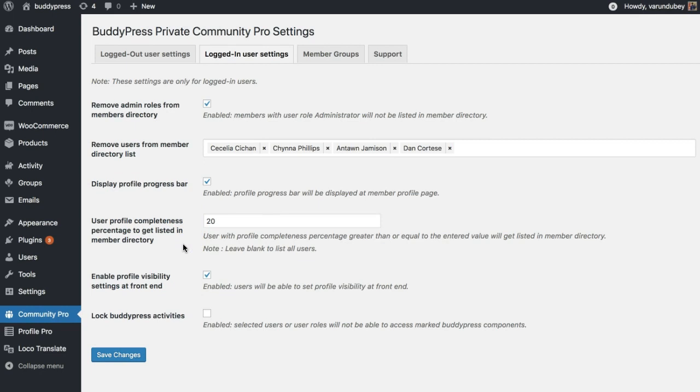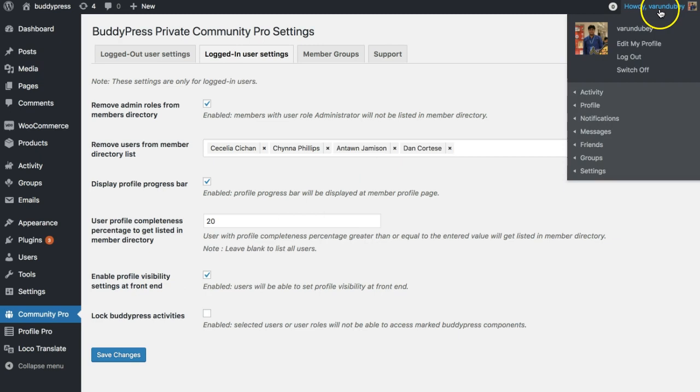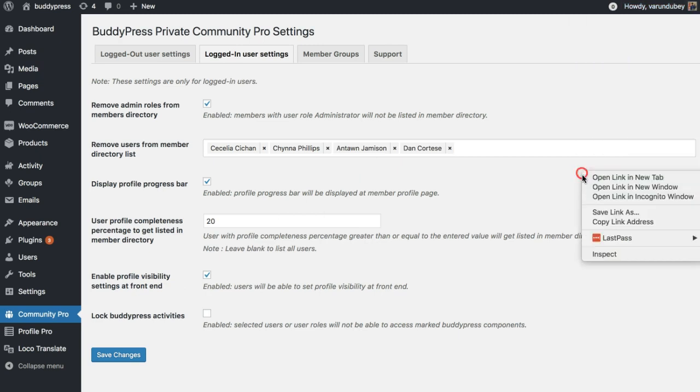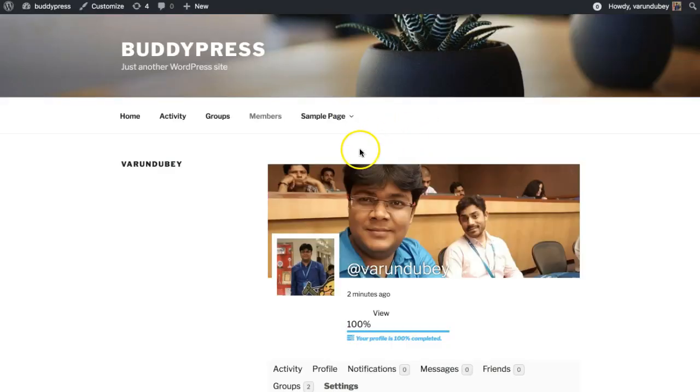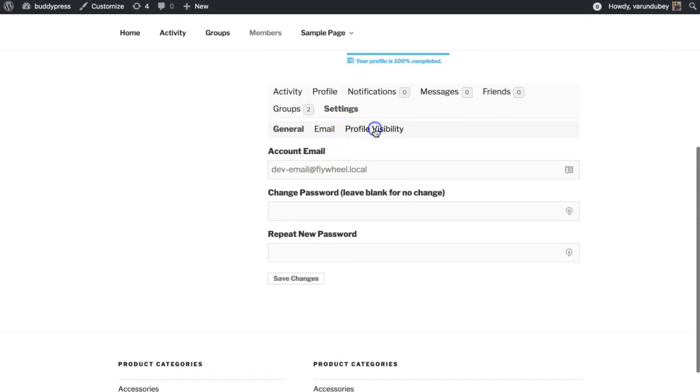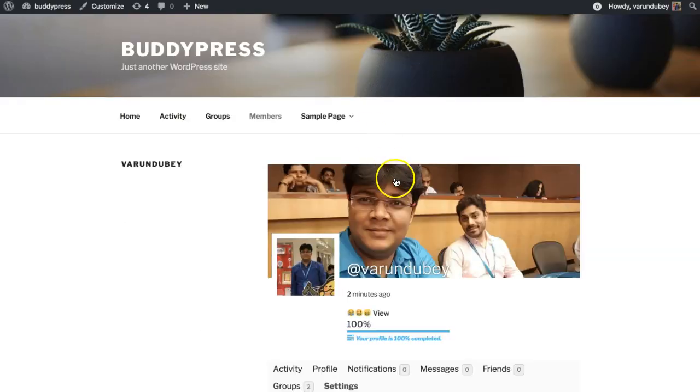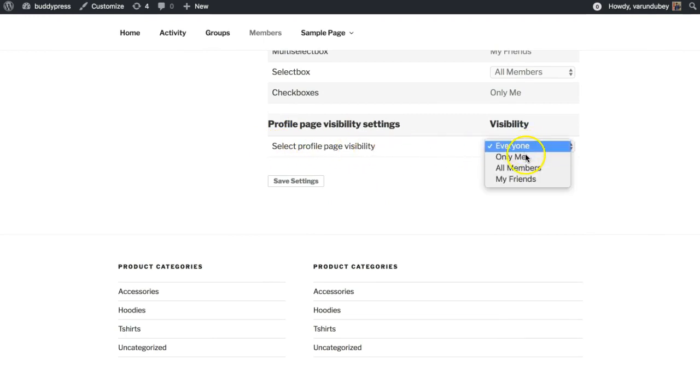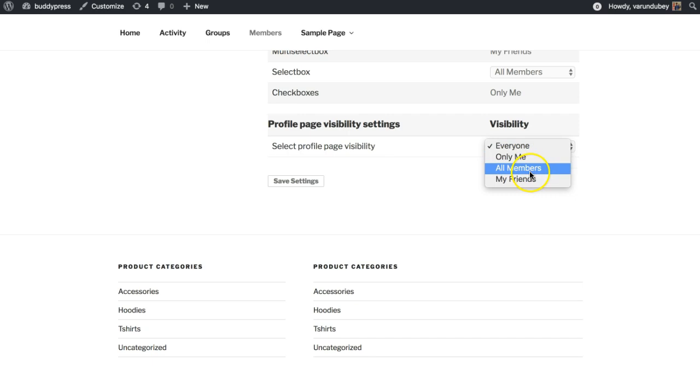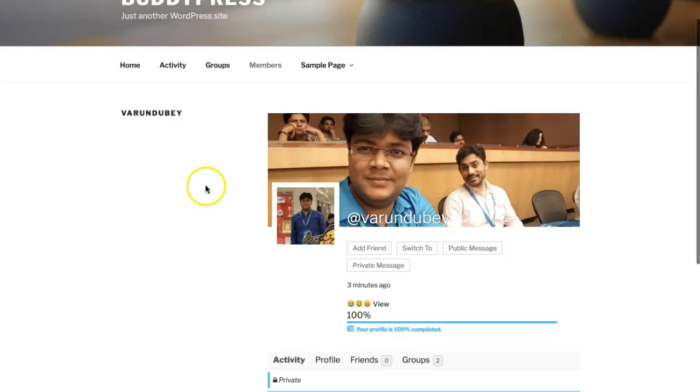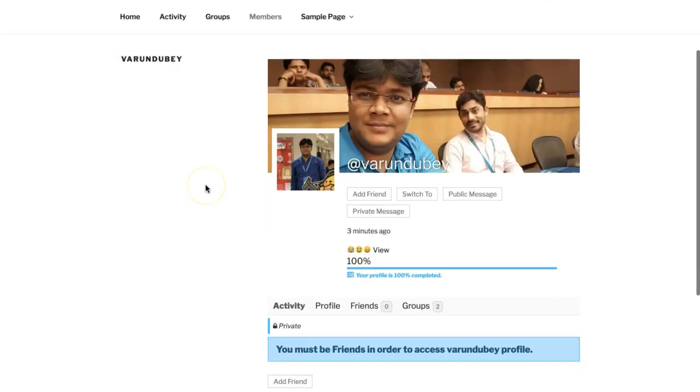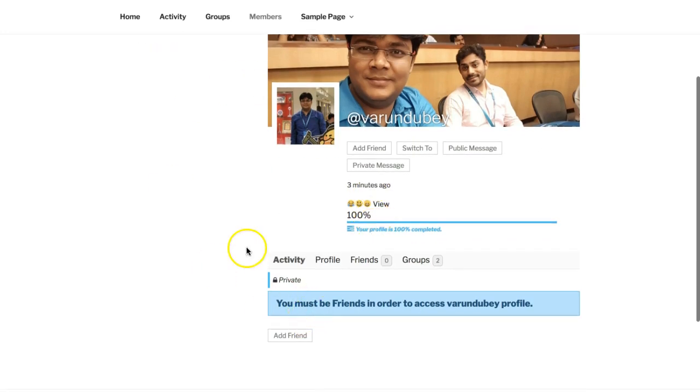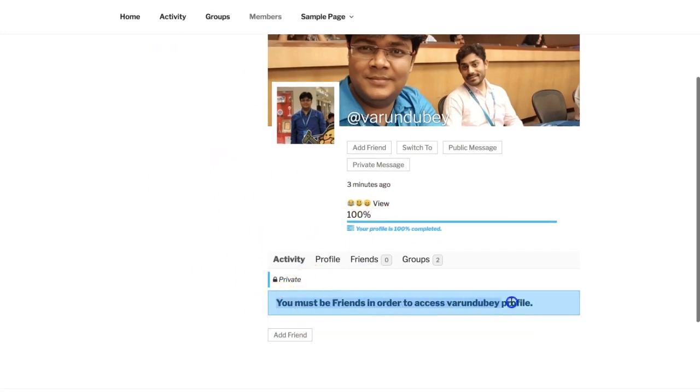We have also added an option to enable the profile visibility setting at the frontend. If some of your members want to limit their profile visibility for friends only or for themself only or for logged in users only, they can set their attribute to that one and we have included that option inside the settings. Inside the setting option you can have a new option: select profile visibility. It comes with everyone, only me, all members, and my friends only. If someone is trying to access the profile directly with URL, they have a message like you must be friends in order to access the profile.